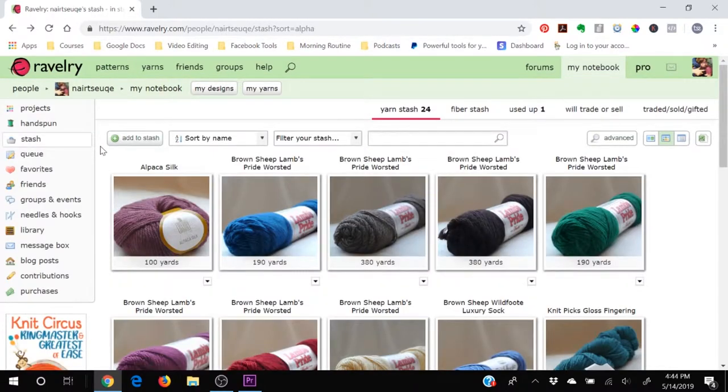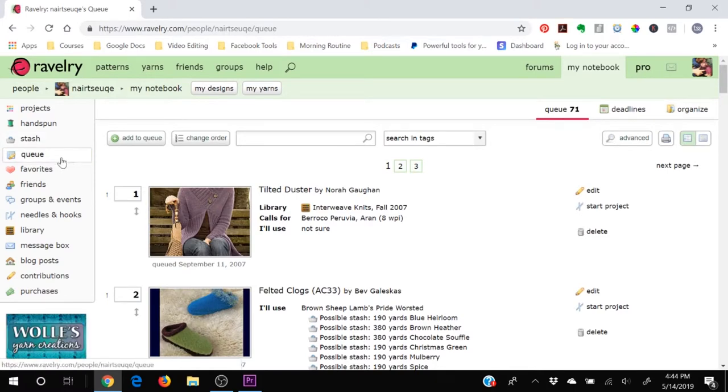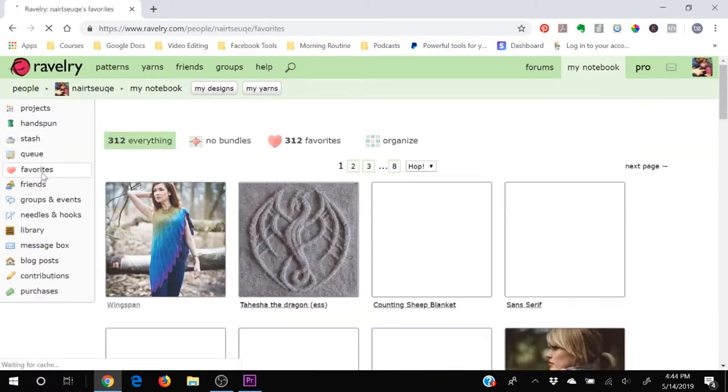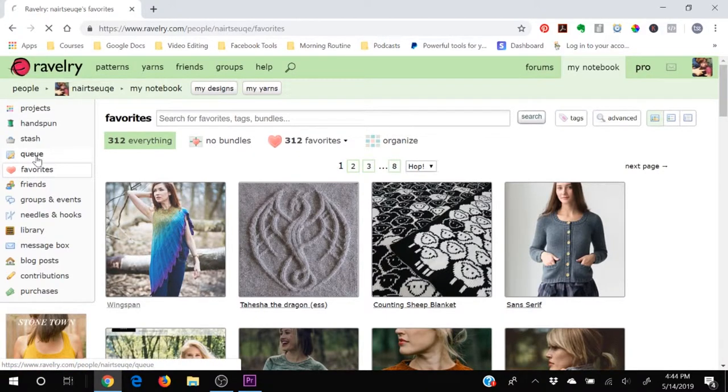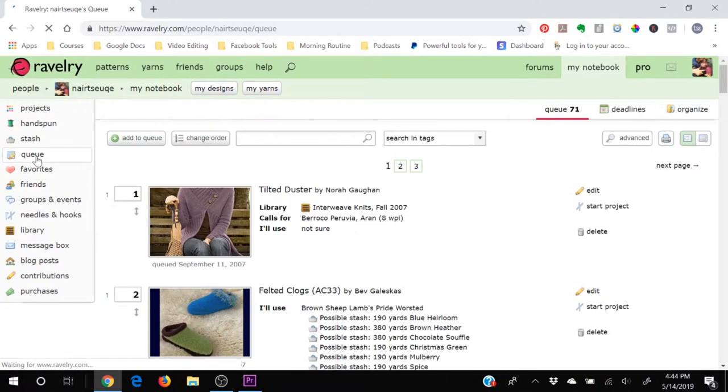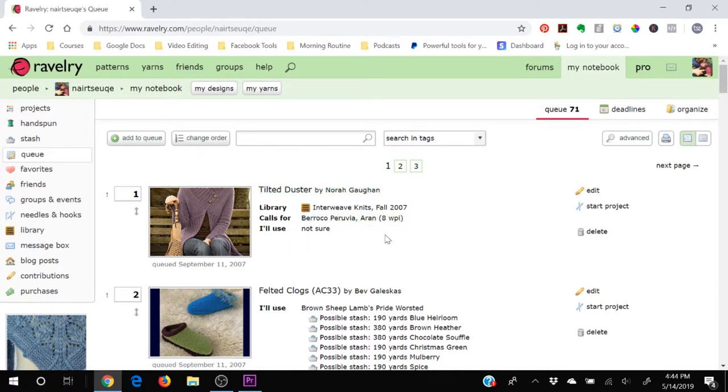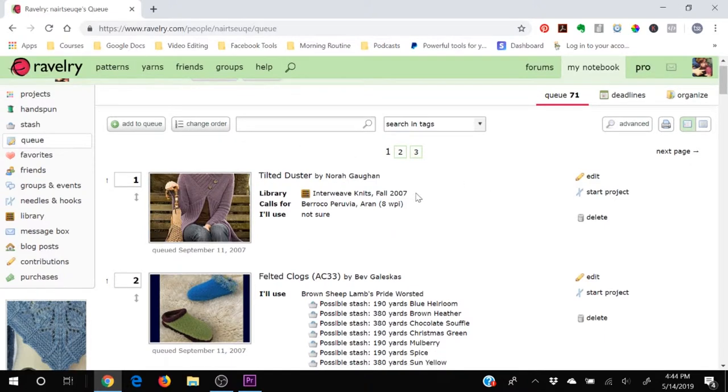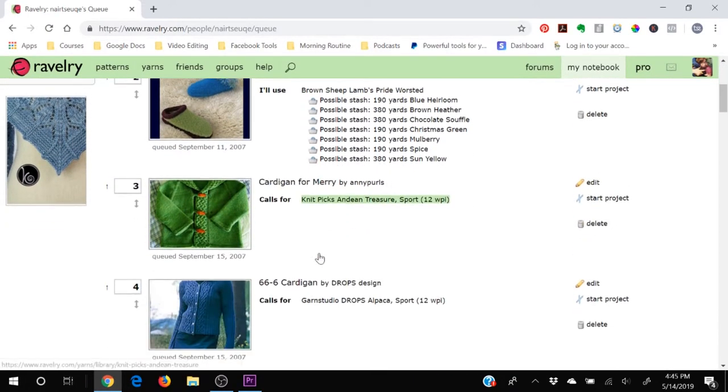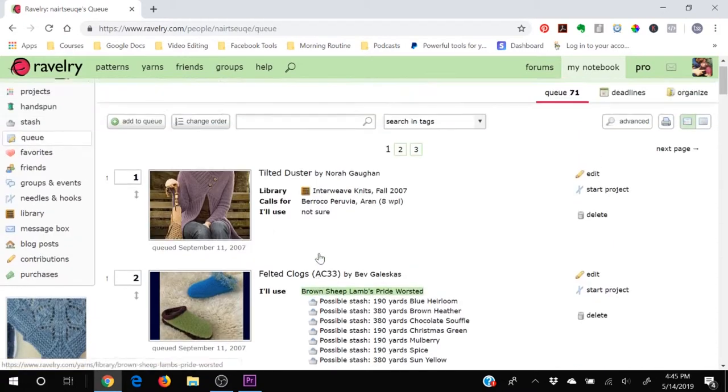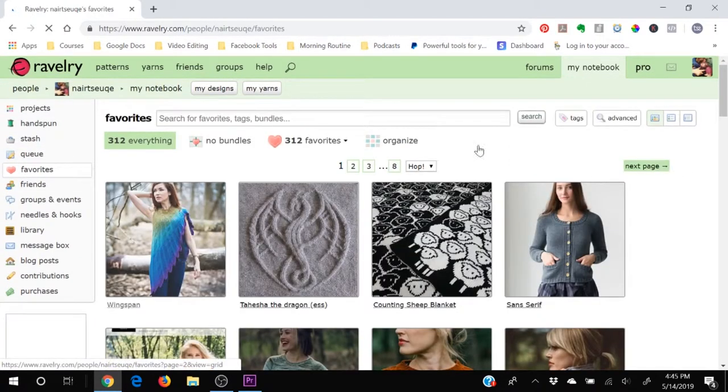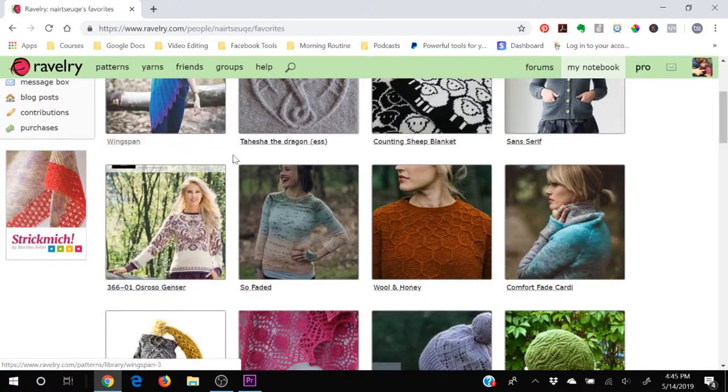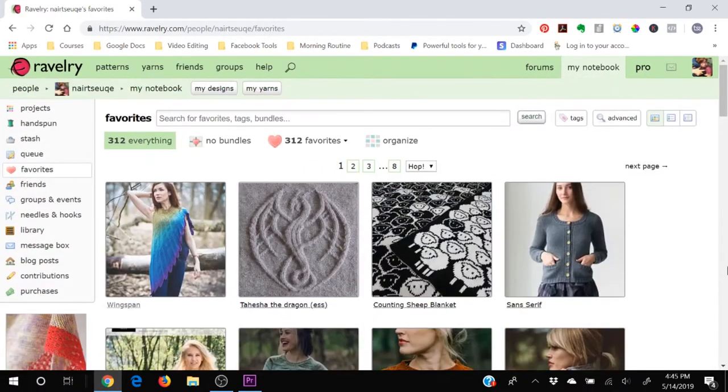The next section in my notebook is your queue. And honestly, I use the queue and the favorite sections kind of interchangeably. The queue lets you add in additional information, like you can say, I want to knit this, I have this, I'm going to use this yarn, and I have these needles and set it all up so that it's ready to go. Or you can just favorite it and look at it like nice big pictures, which I tend to do.